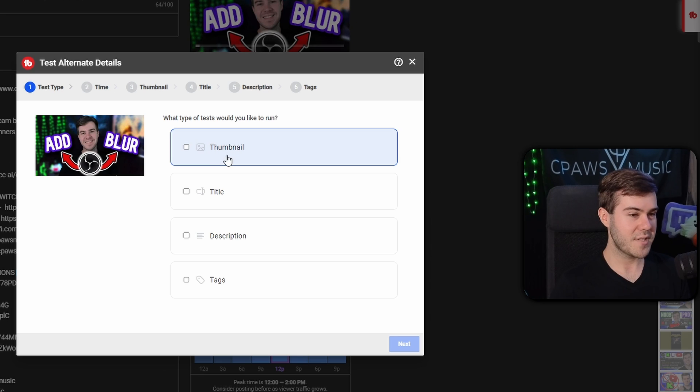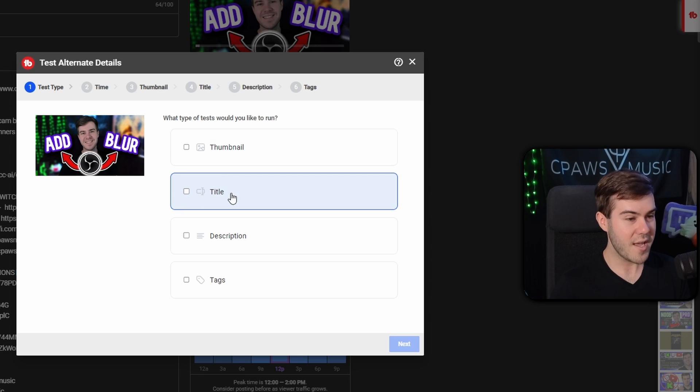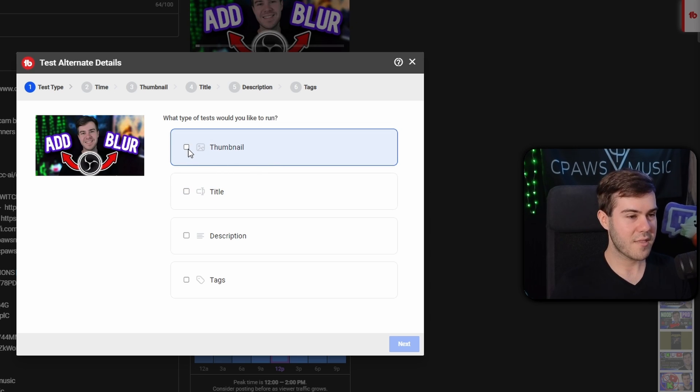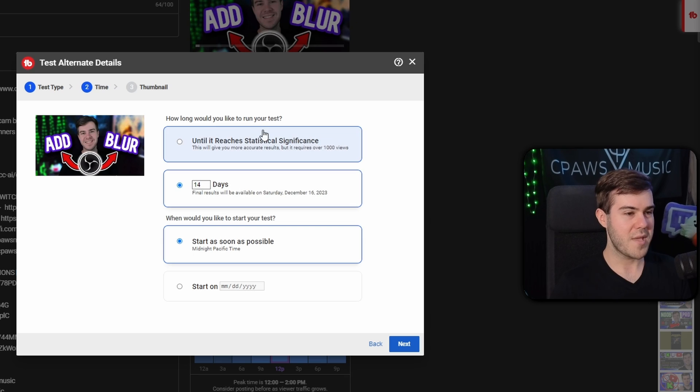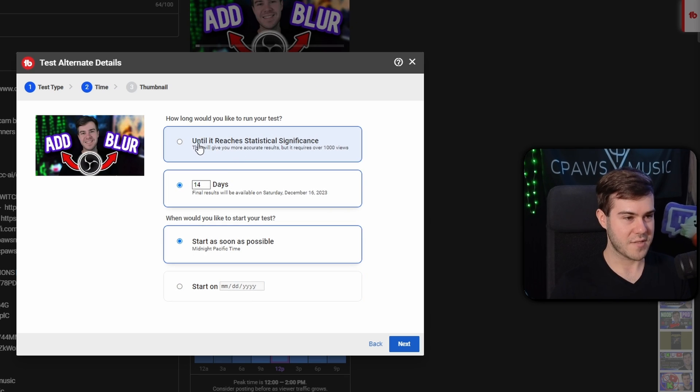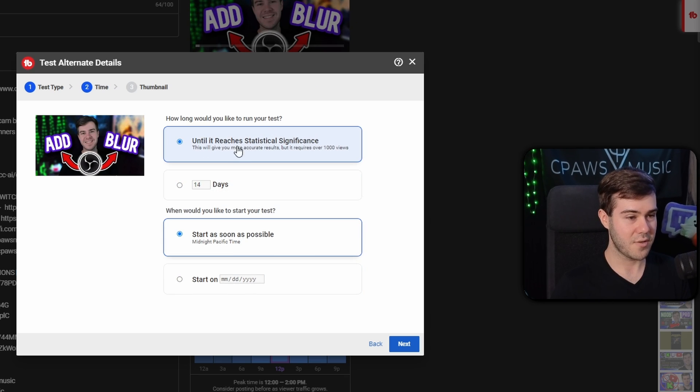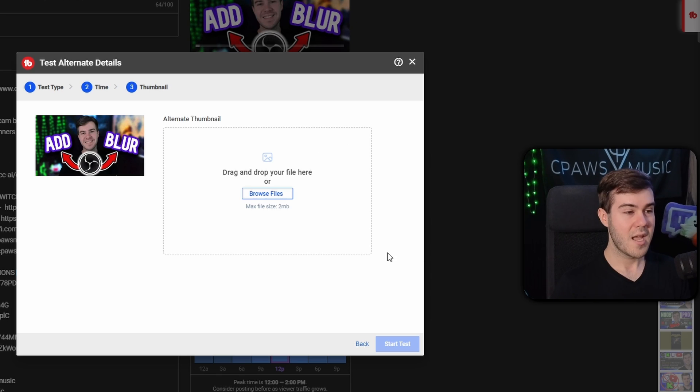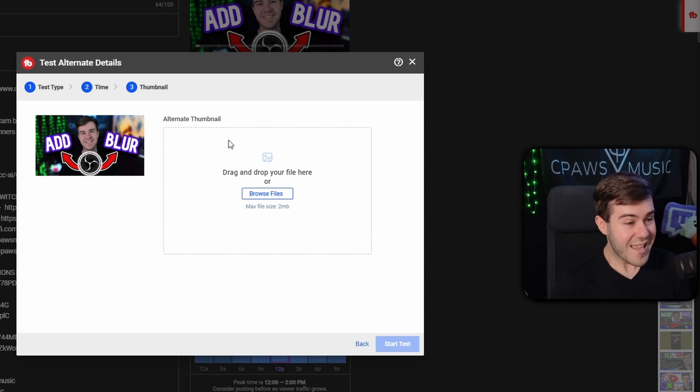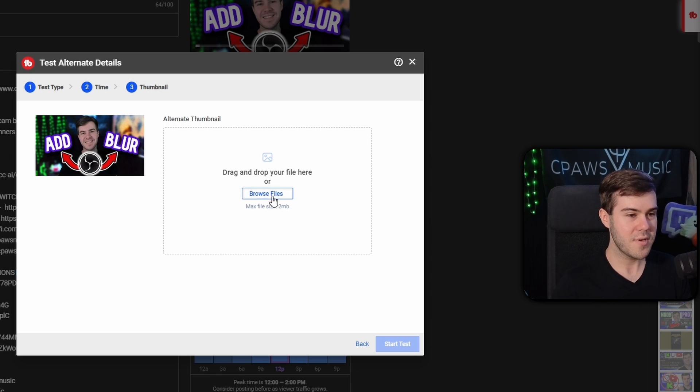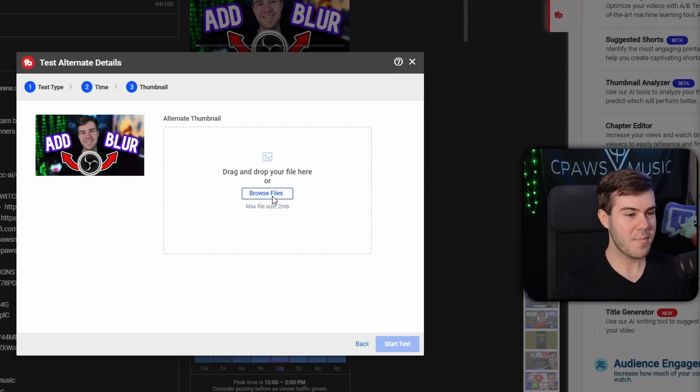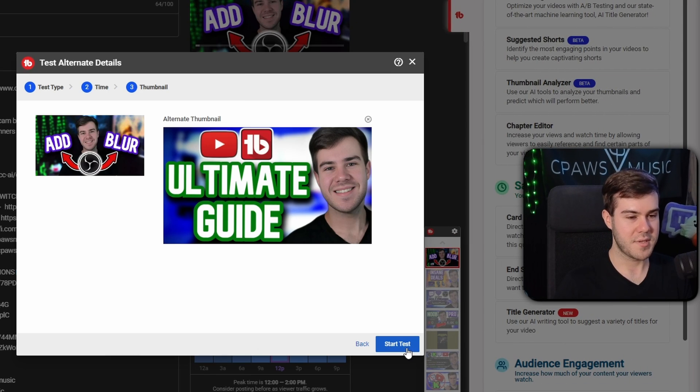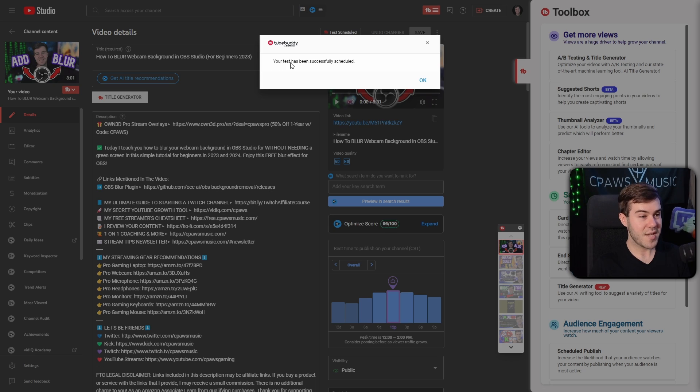You'll be able to run different tests, like different titles, different thumbnails. For example, if we click thumbnail, I'm gonna hit next. I'll be able to choose how long we wanna run the test for, the A/B test. I'm gonna do until it reached statistical significance. We're gonna hit next. Then I'm gonna be able to upload a second thumbnail. So what it'll do is I'll pick my thumbnail. I'm just gonna pick this random thumbnail for the video purposes and I'll click start test. It says your test has been successfully scheduled.